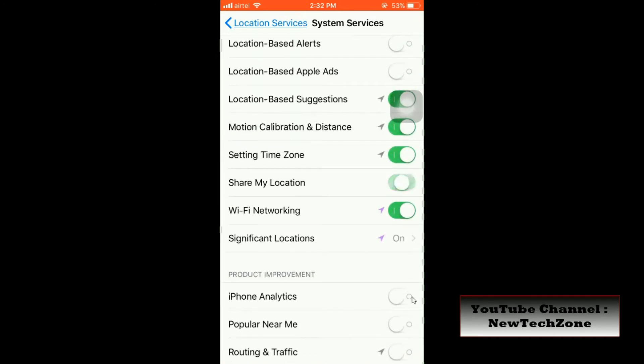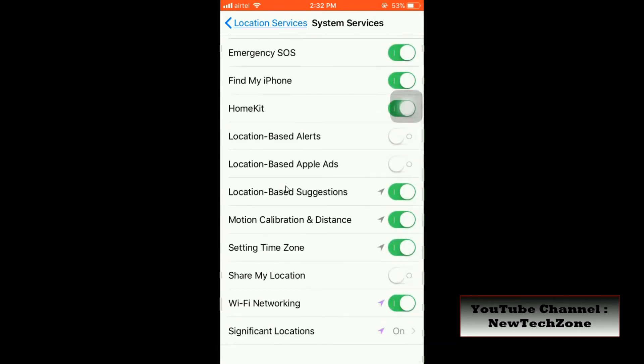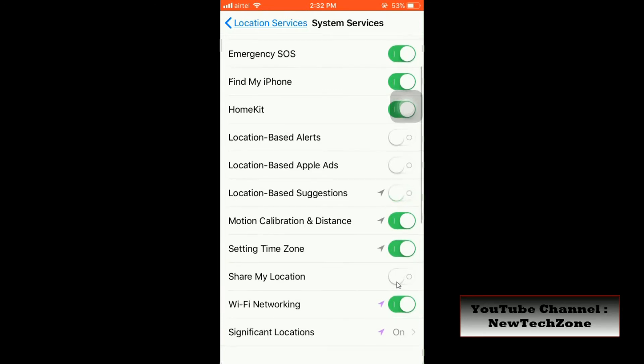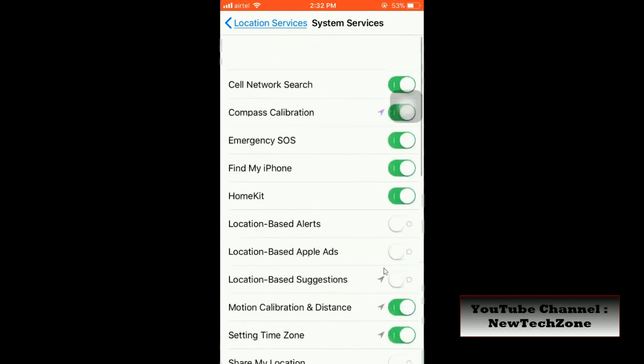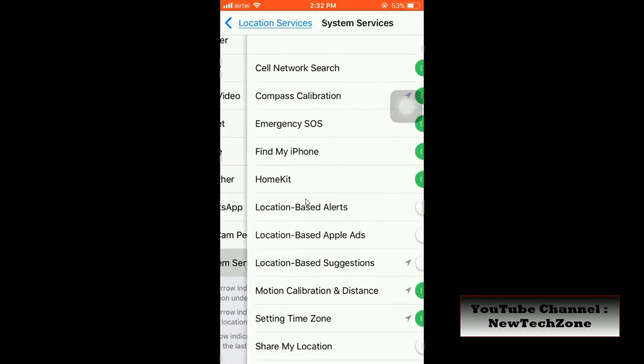Also, you can find Share My Location. So if you think Apple is using your location, you can definitely disable here. There are some settings here, so you can simply disable them.